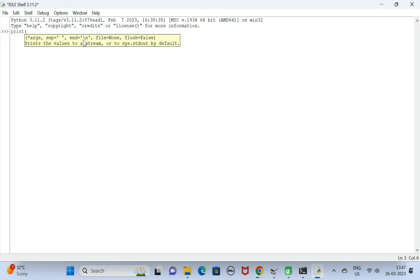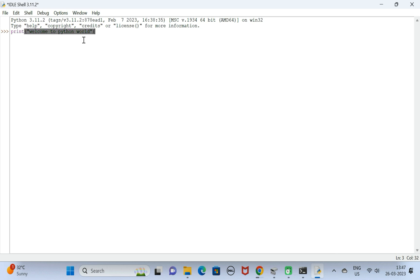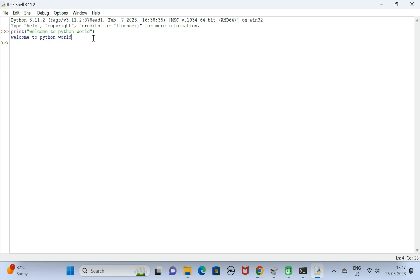Just give some string like welcome to Python world and hit enter. There we go, we can see the output welcome to Python world. It means the IDLE shell also installed successfully. It means that we have successfully installed the latest version of Python on a Windows 11 machine.